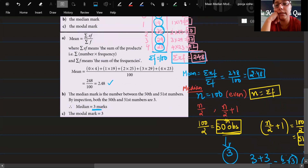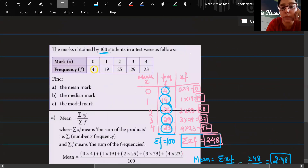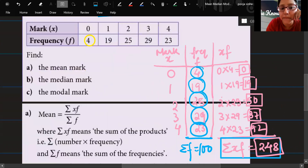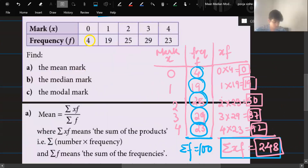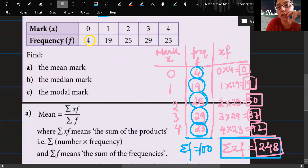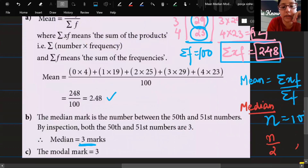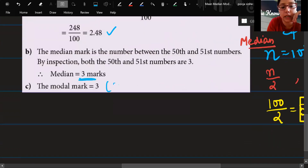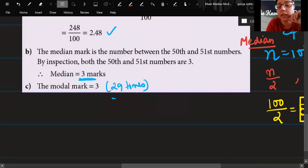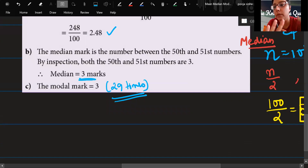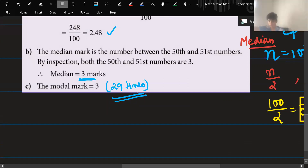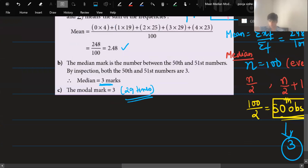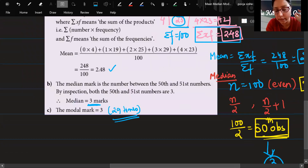Now the modal mark — this is the easiest one. Which number has the highest frequency? It's 3, with a frequency of 29. Since it has occurred the most times, 3 is the modal mark. Mean, median, and mode are all clear now.